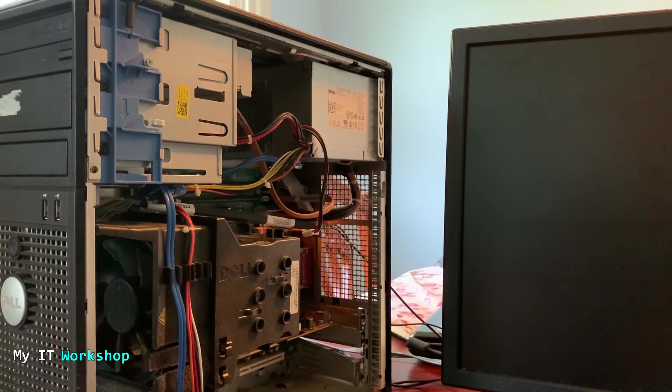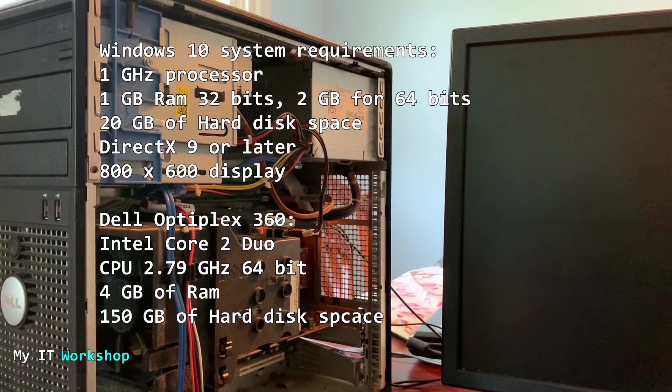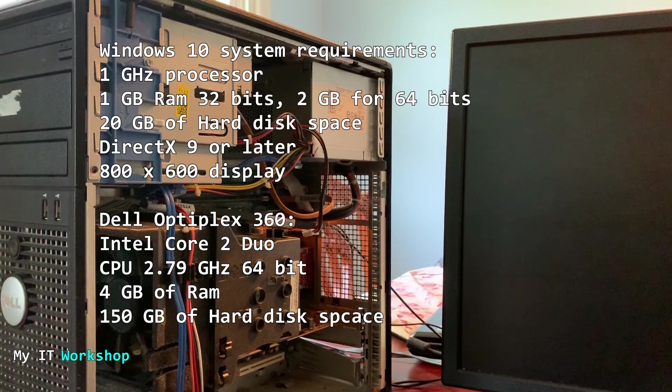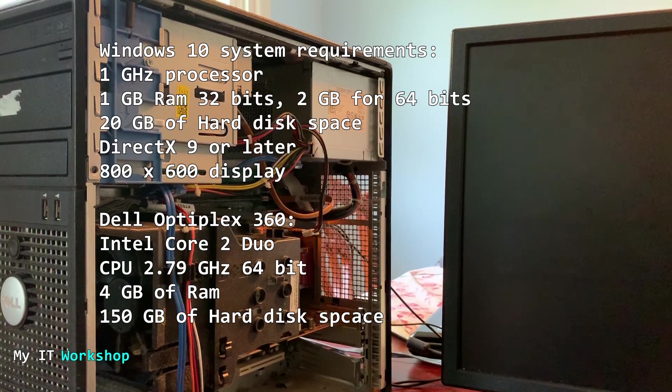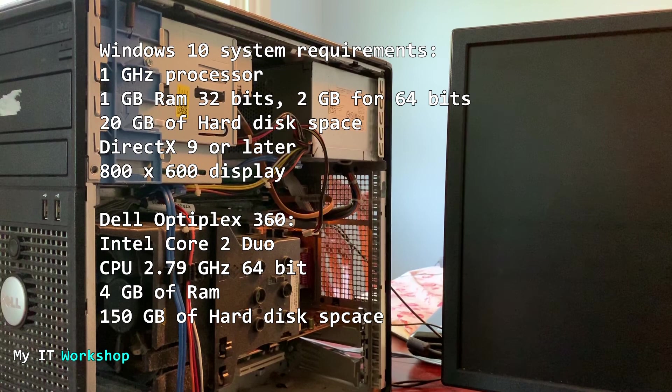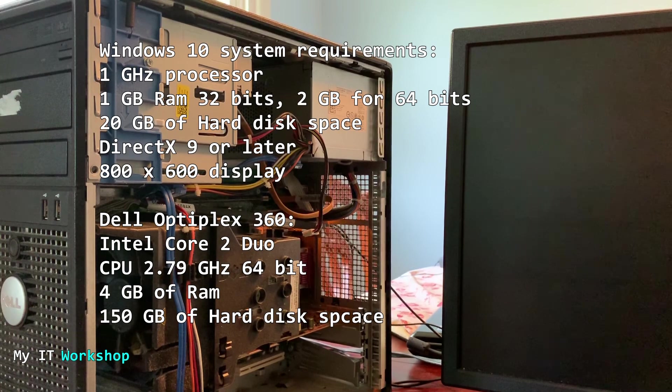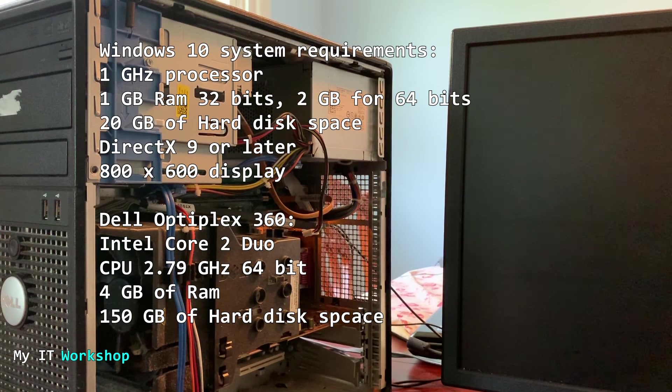So what do we need for Windows 10? The minimum characteristics requirements that we need are 1 GHz of processor, 1 GB of RAM for 32 bits and 2 for 64 bits, at least 20 GB of hard disk space.